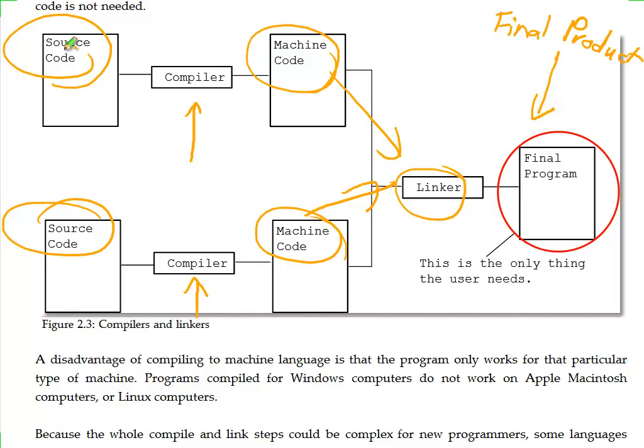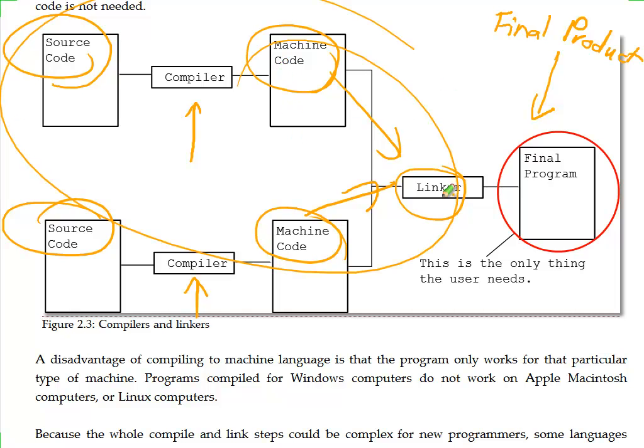First off, any time you change your program, you have to run all of this stuff right here in order to get your final program. You decide you want to change a misspelled word or something like that. You've got to run through all of this and then finally run your program again.